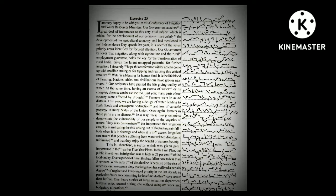Particularly the development of our agricultural economy. As I had mentioned in my Independence Day speech last year, it is one of the seven priority areas identified for focused attention.